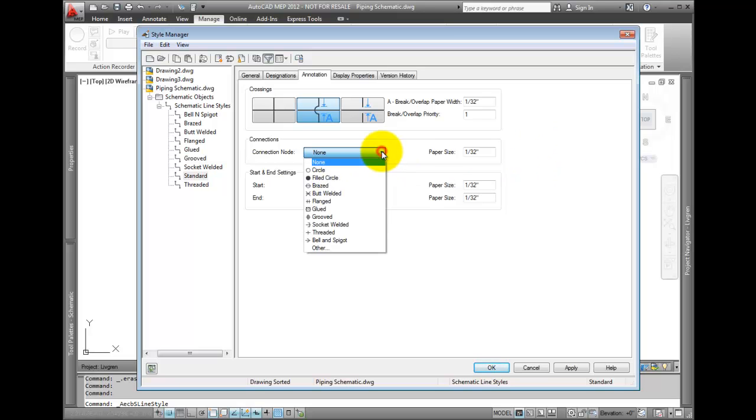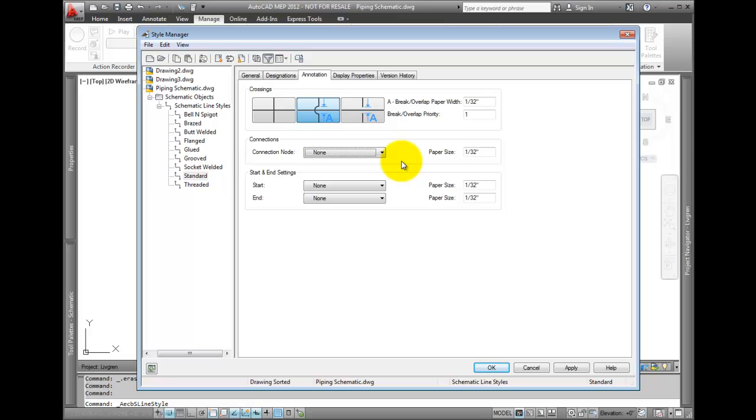For connections, leave the setting to None. This will make the line attached to other lines and symbols with no connection mark.